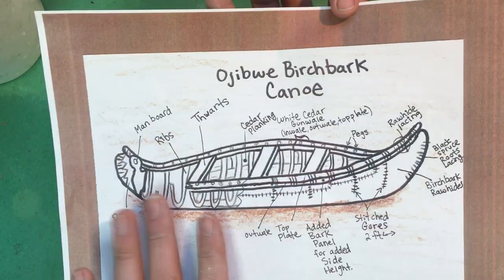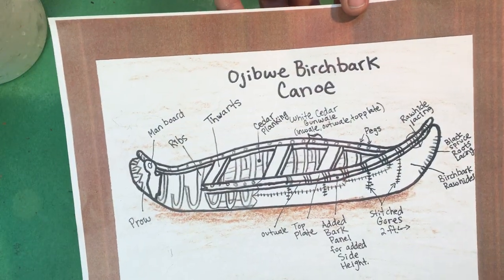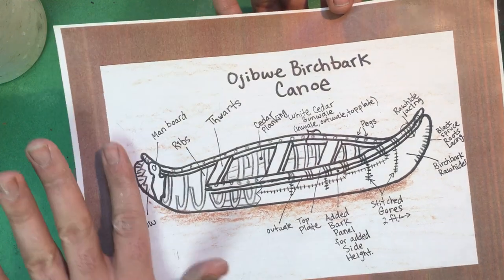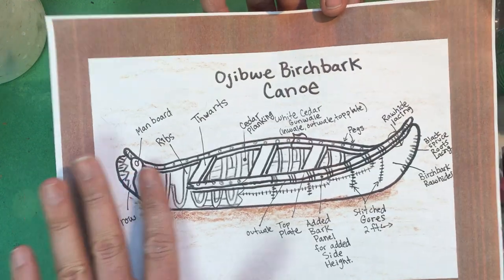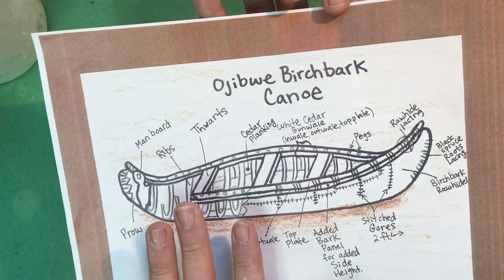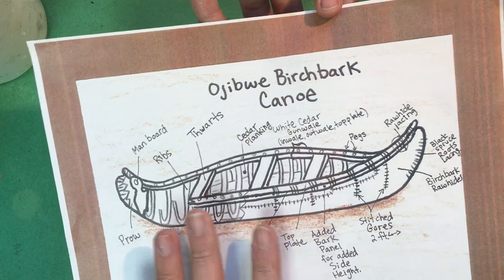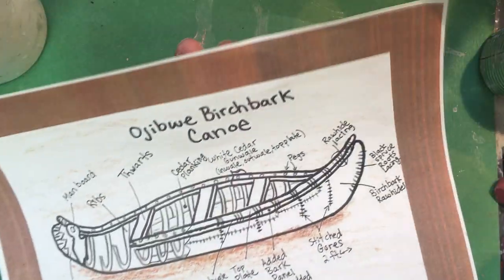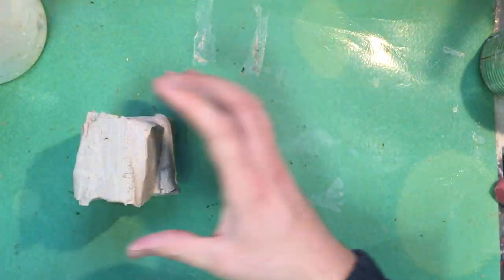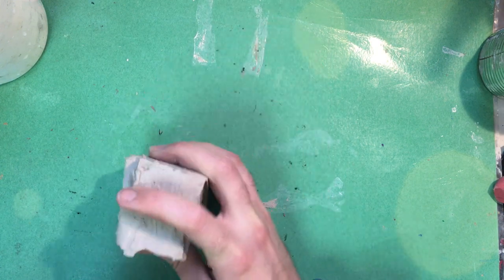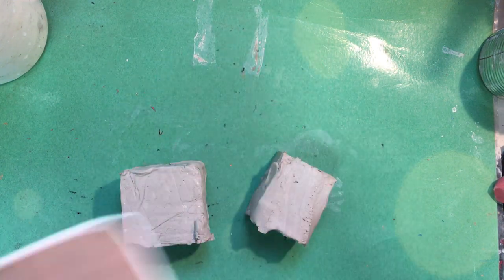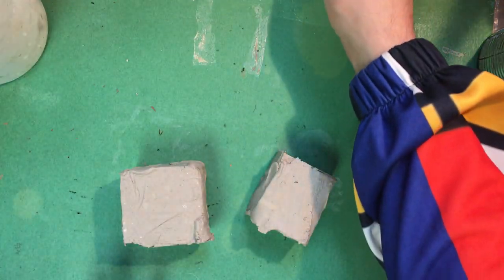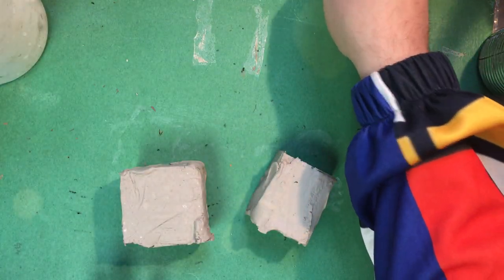So we're going to look at our drawing that we created together and now that we understand where all of the parts are on a birchbark canoe, we are going to be more ready now to actually build one out of clay. Alright so let's do this. I am so excited.